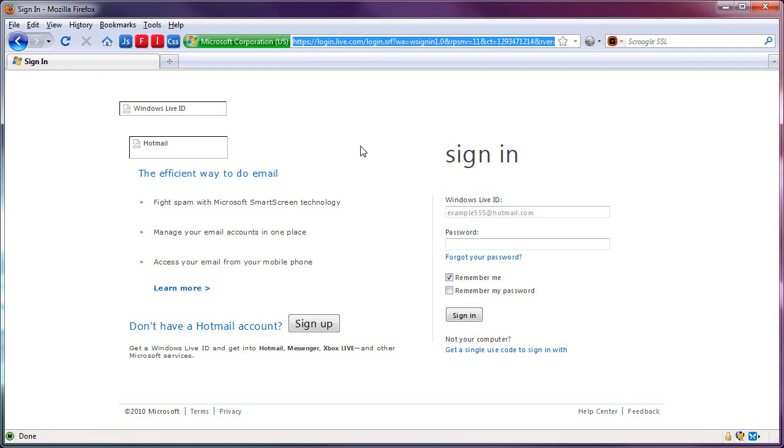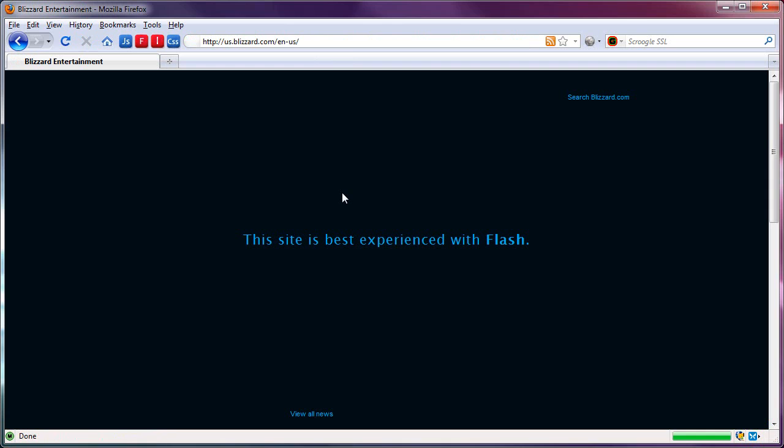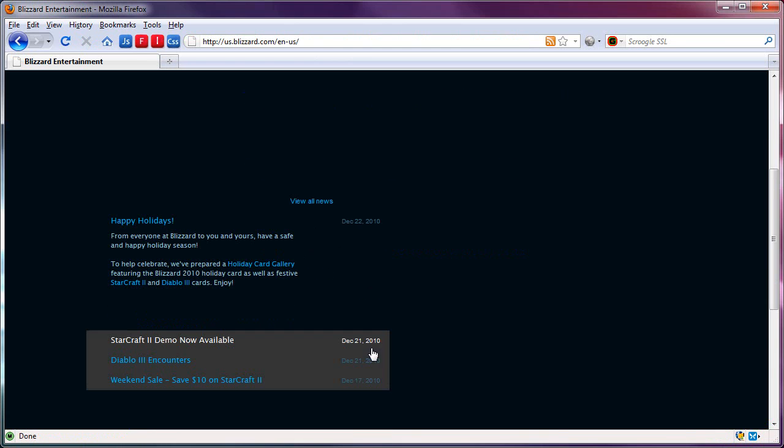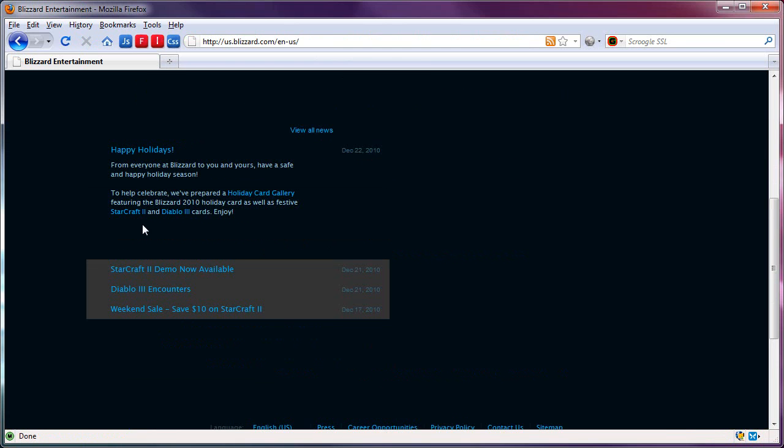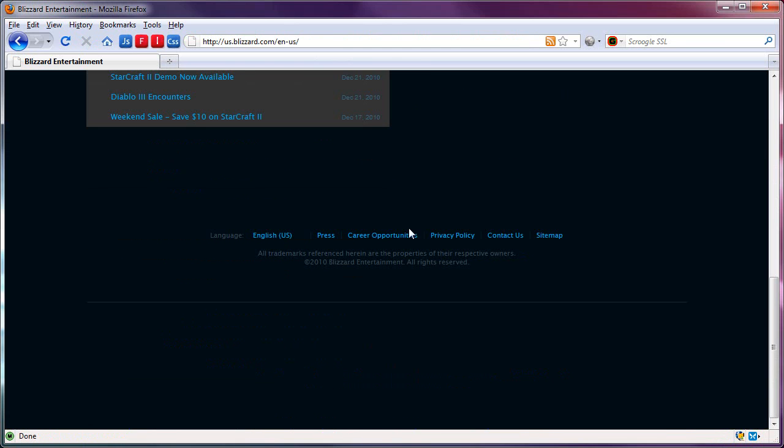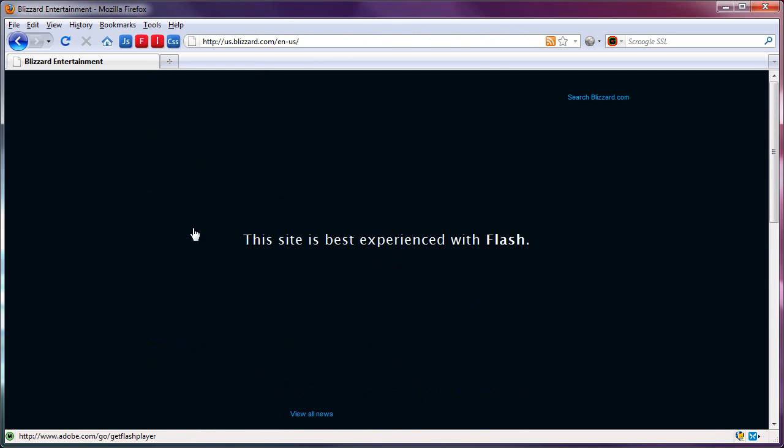If you go to other bandwidth-intensive sites like Blizzard.com with no Flash or images, now it gives you this big old warning, so this site is best experienced with Flash, but you can go. If you scroll down, you do see the news and the other parts of the site, so it will load.